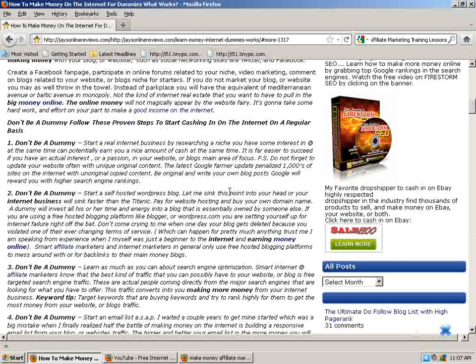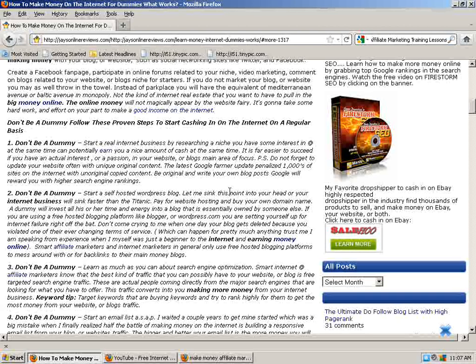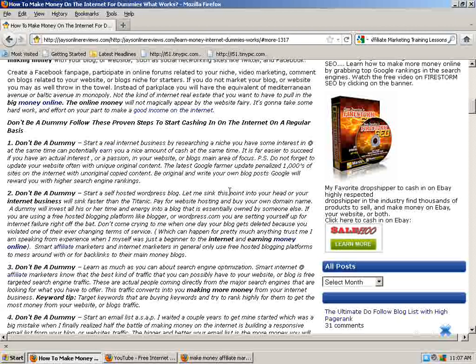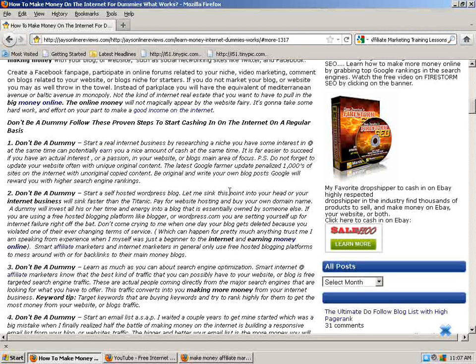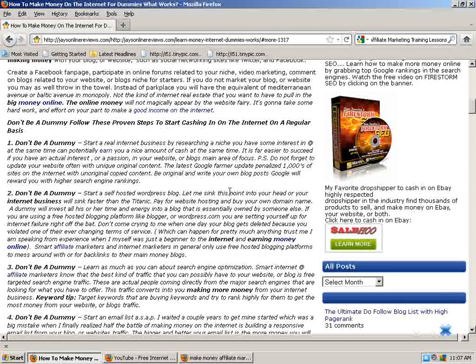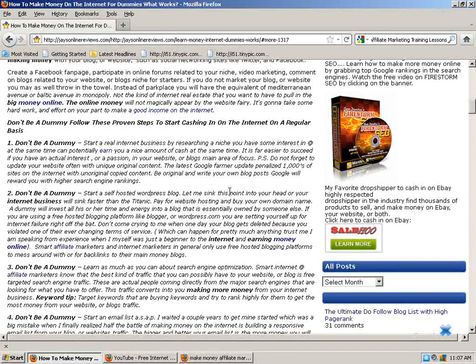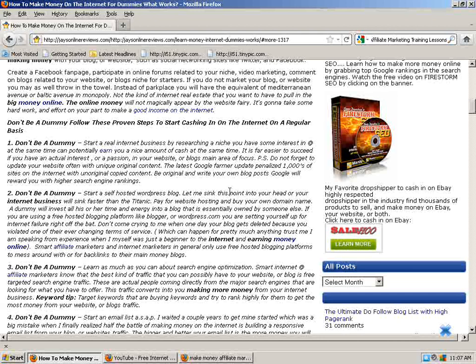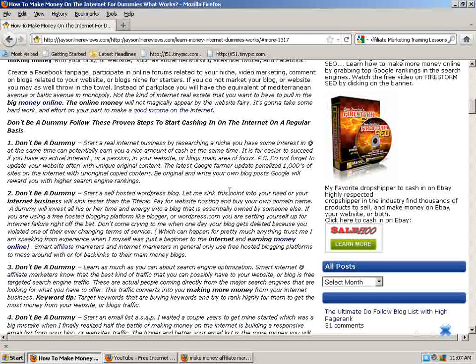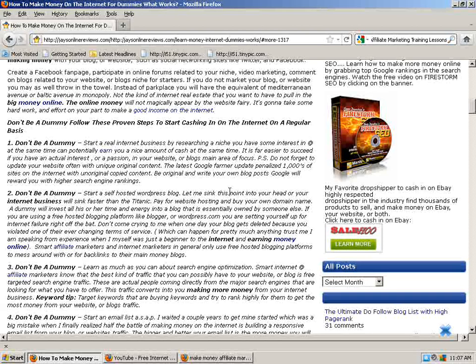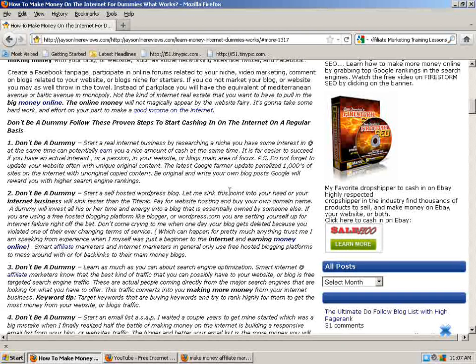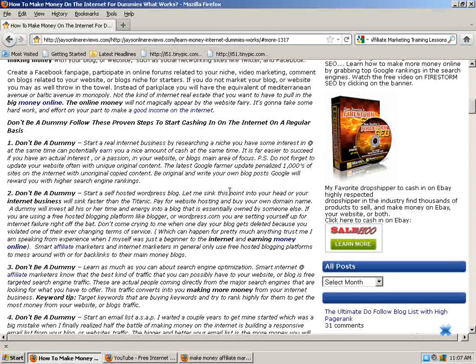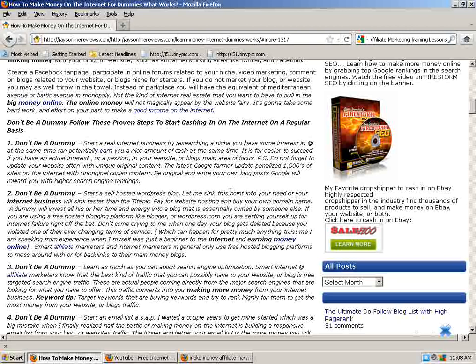P.S. Do not forget to update your website often with unique original content. The latest Google Farmer update penalized thousands of sites on the internet with duplicate content. Be original and write your own blog posts. Google will reward you with search engine rankings. Number two, don't be a dummy. Start a self-hosted WordPress blog. Let me see if this is you, then your internet business will sink like the Titanic. Pay for website hosting and buy your own domain.